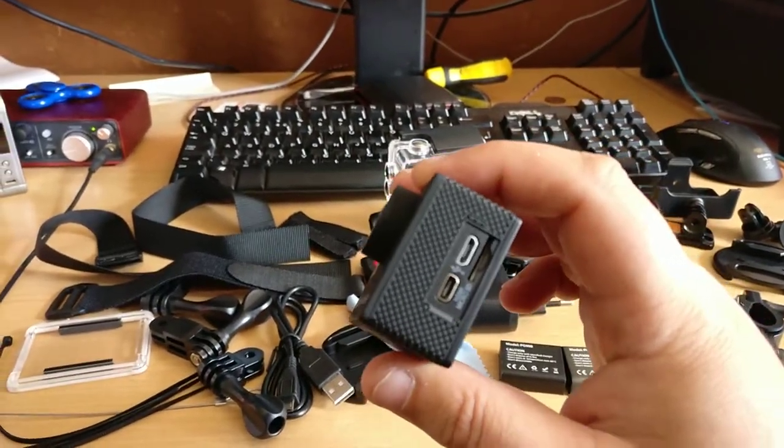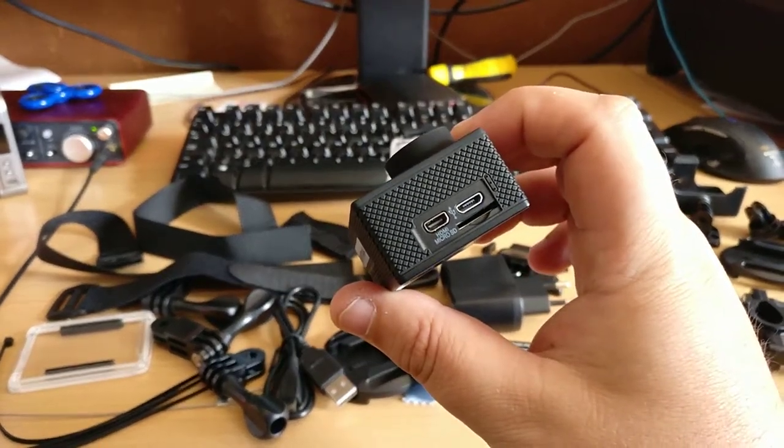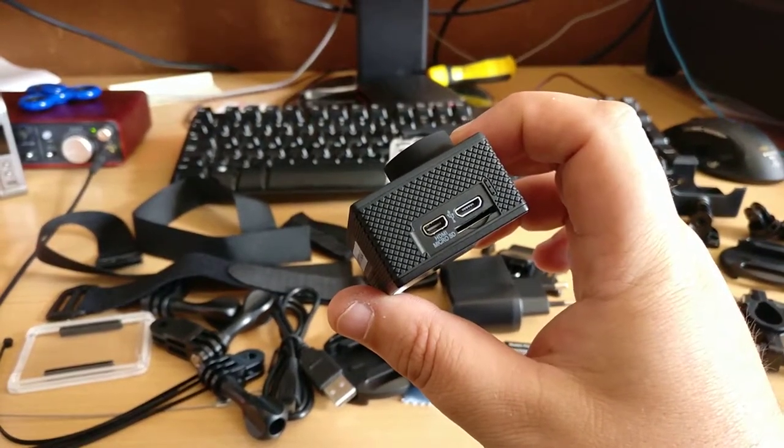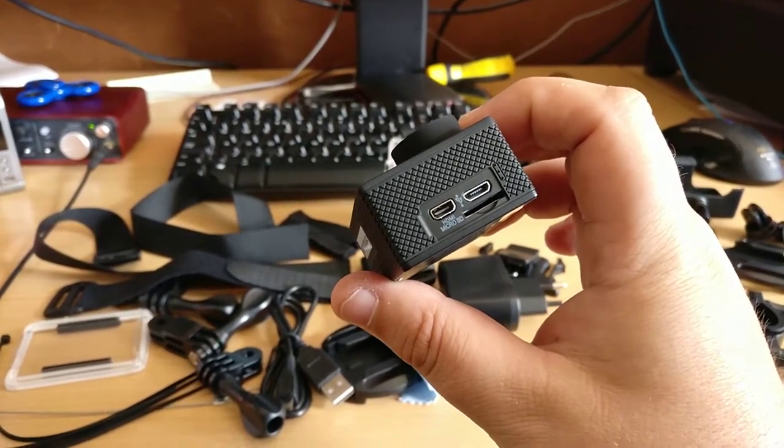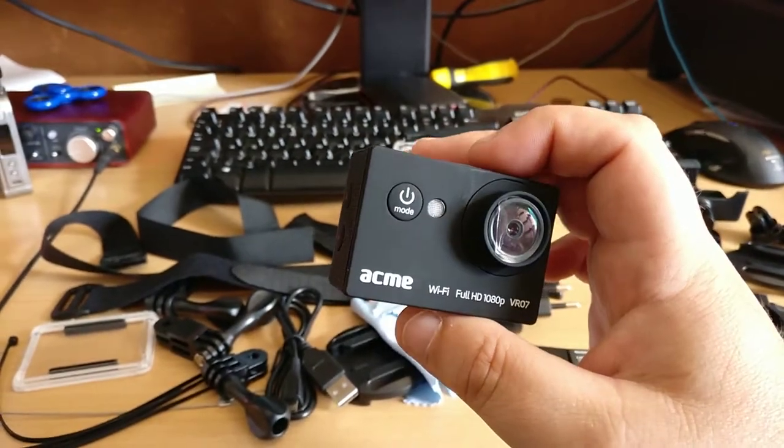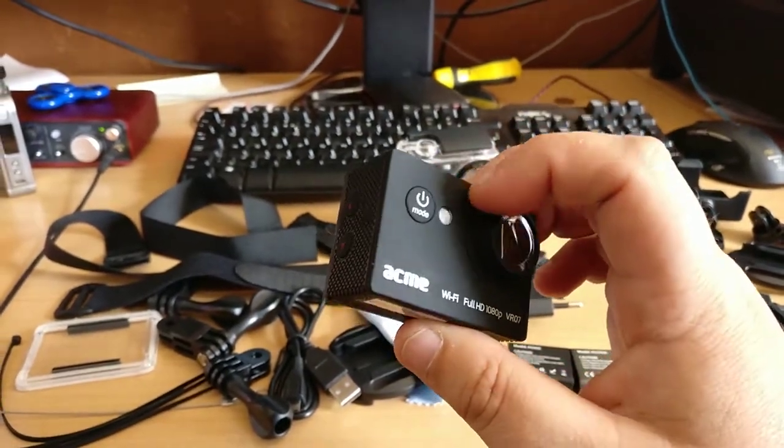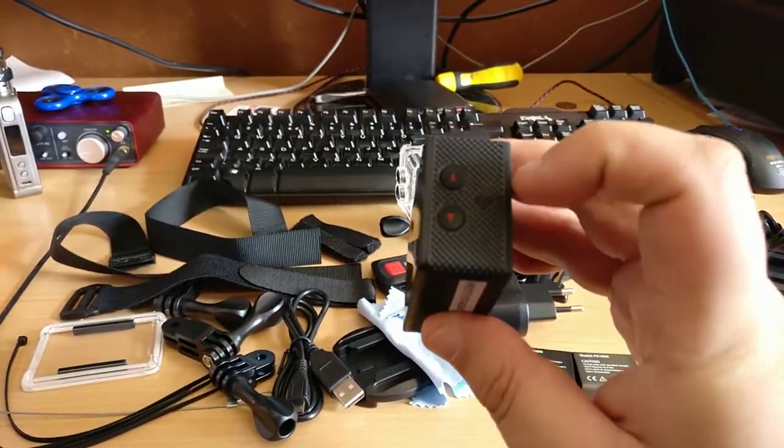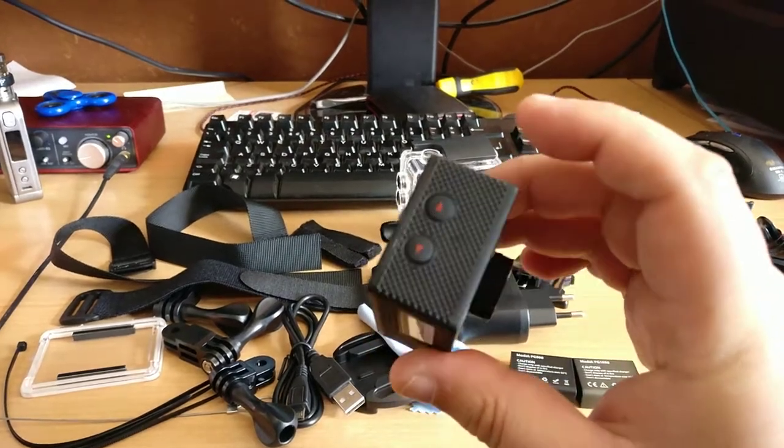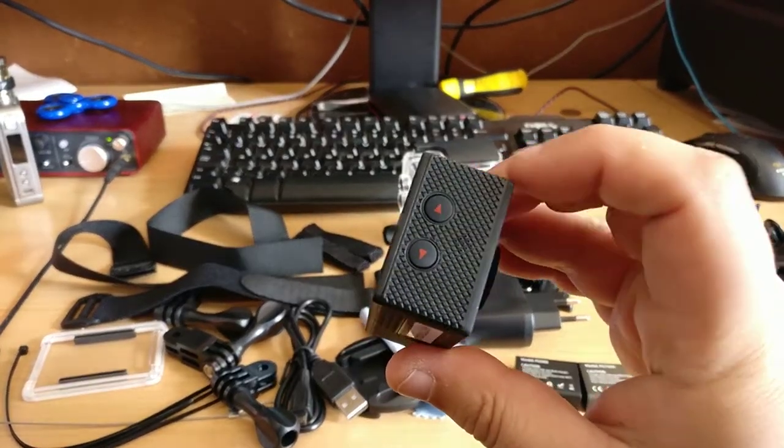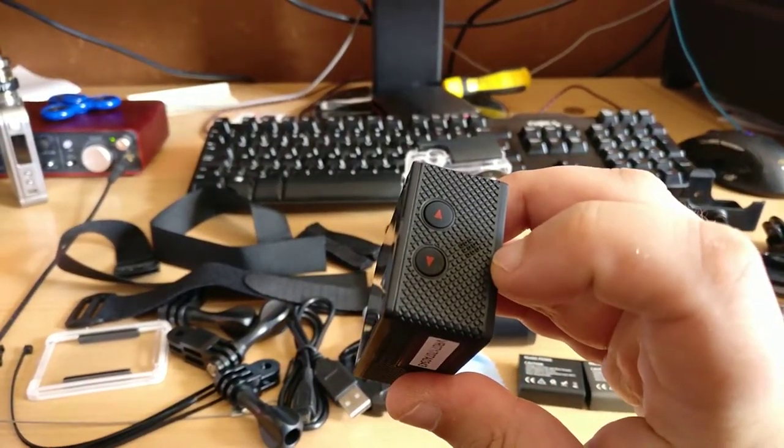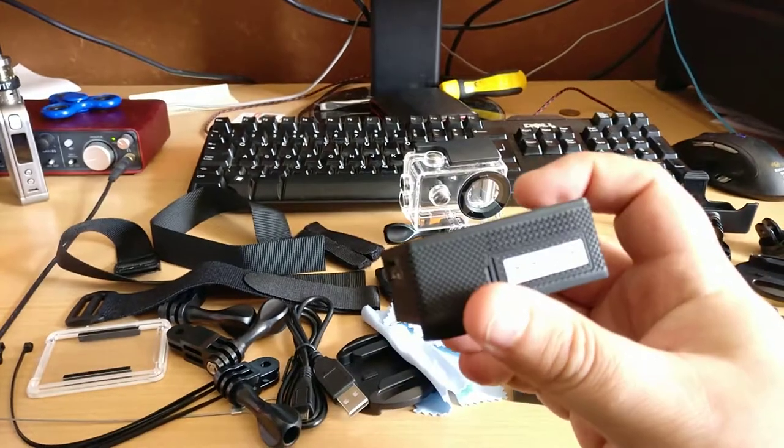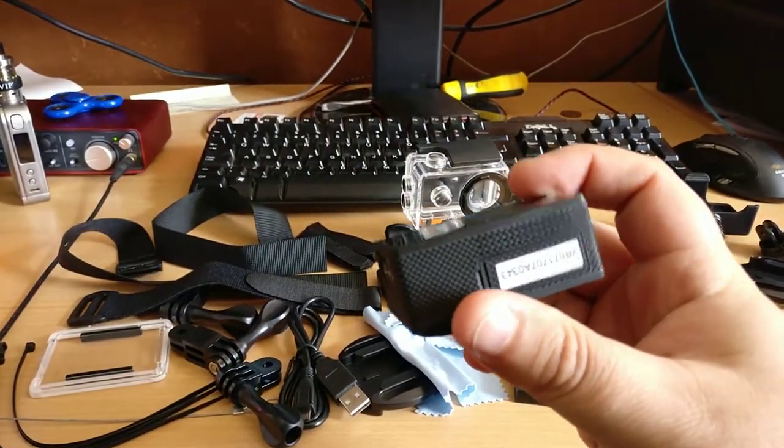It's got the same options on the side - the micro HDMI, micro SD, micro USB ports on it. Mic on the front, and the buttons on the side with those little holes there - that's the mic. Battery panel on the bottom.